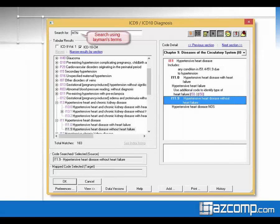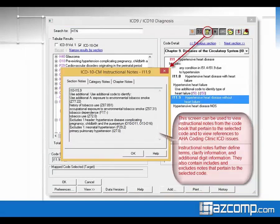Encoder Pro really does replace the coding book — instead of thumbing through a book to find hypertension scattered across several sections, one simple search pulls up all available options in seconds. It gets you more information than just the description: it includes instructional notes just like your coding books, such as what things it excludes, additional digit information, and further clarification of terms. When you select a code, you can click a button to see the instructional notes for further clarification.